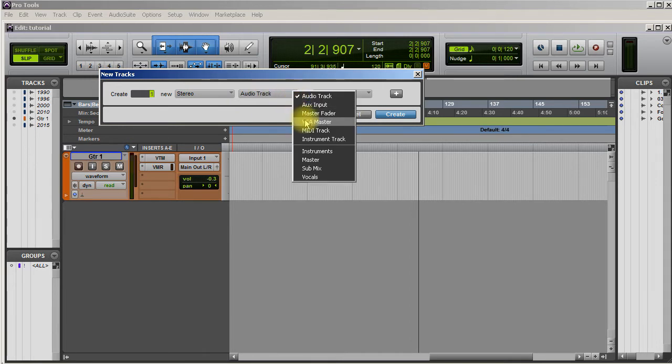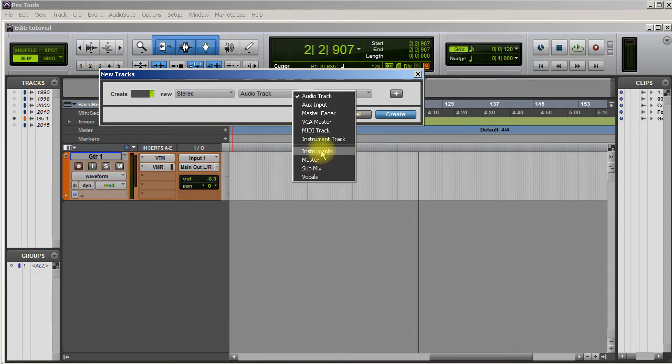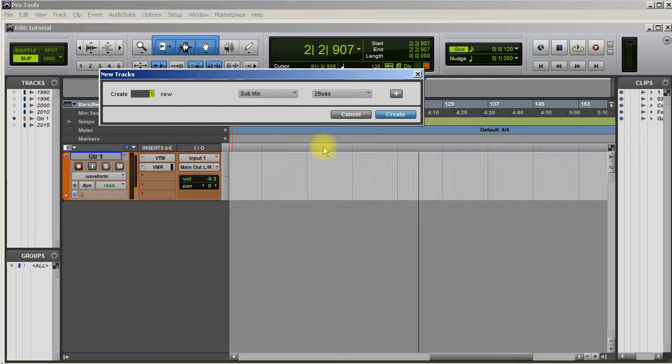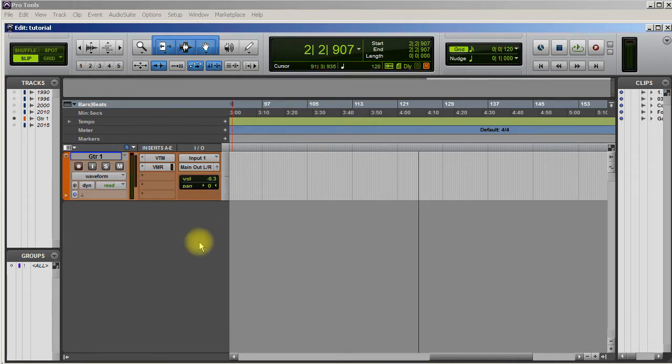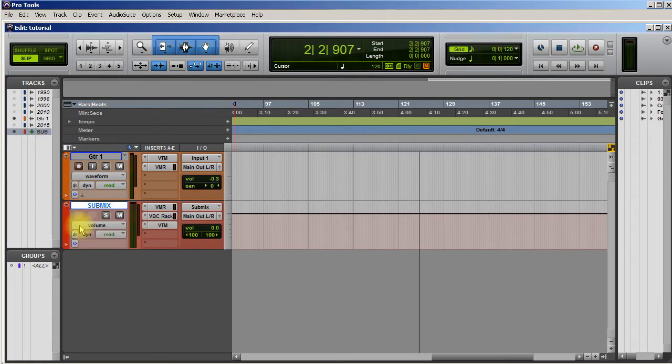I'm going to choose a stereo track. Now watch this. When I click on what type of track I want, I got a whole new list of things here I can select from.